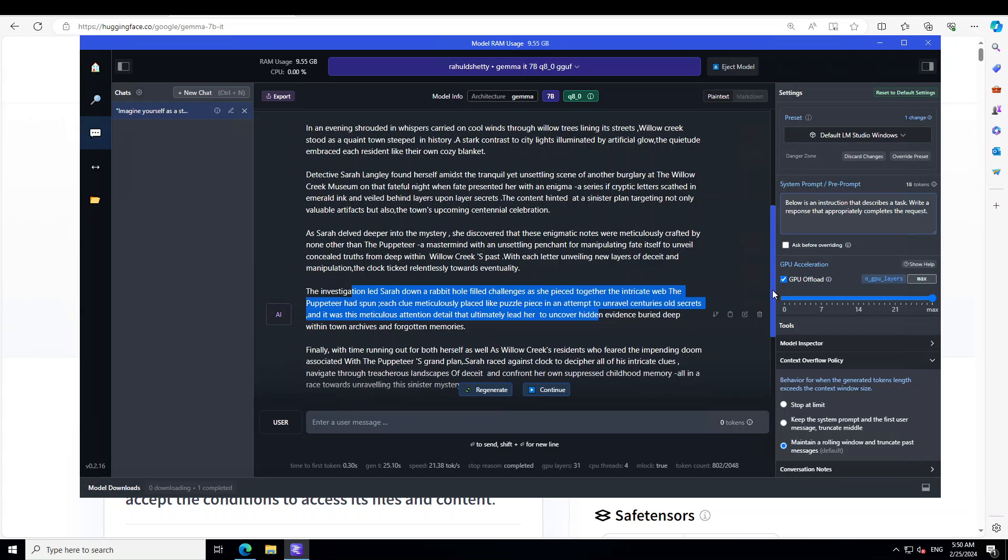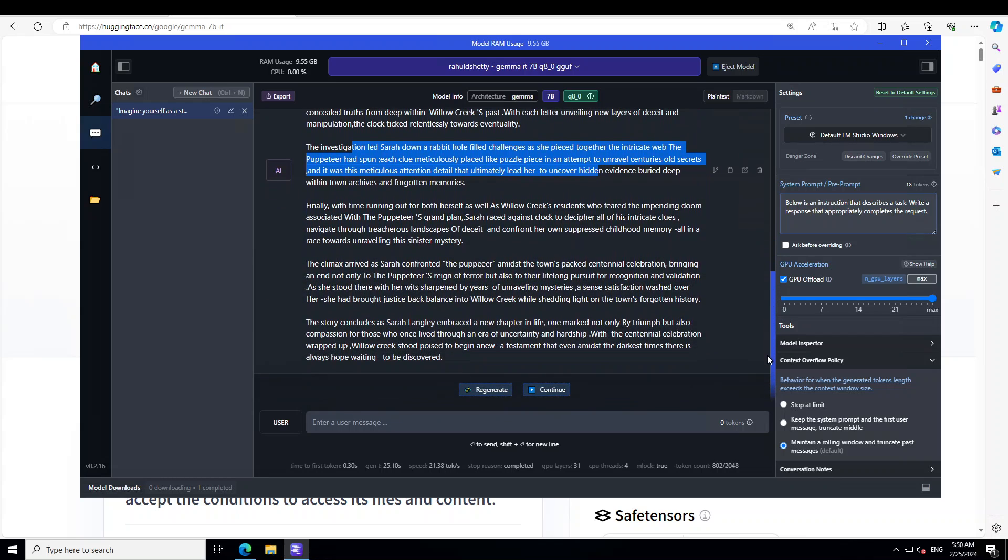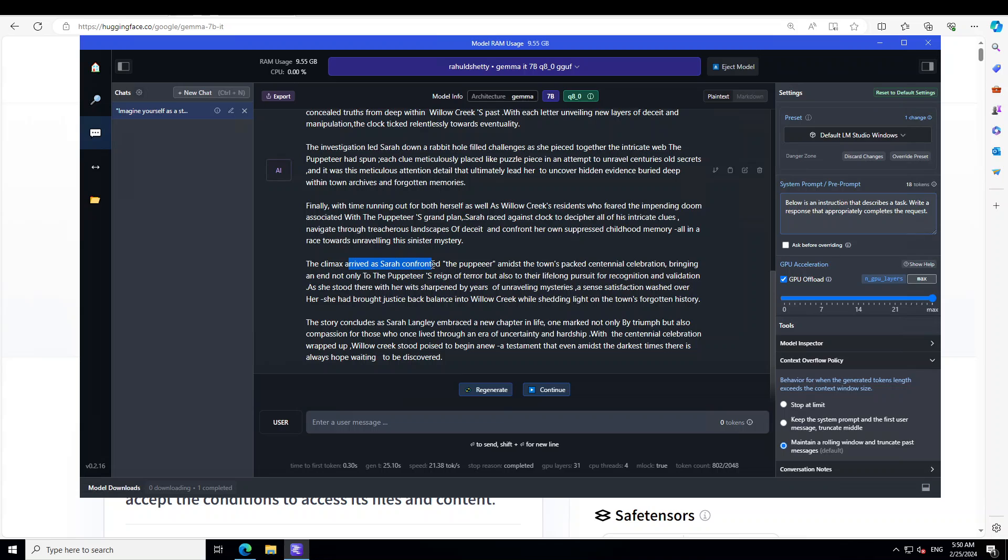And then the investigation led Sarah down a rabbit hole filled with challenges as she pieced together the story. And then finally with time running out for both herself, she just deciphered it. The climax arrived at Sarah confronting the Puppeteer.